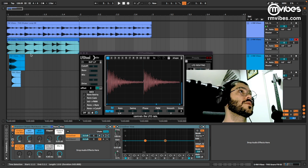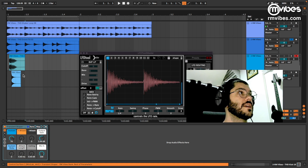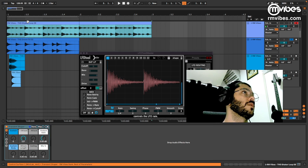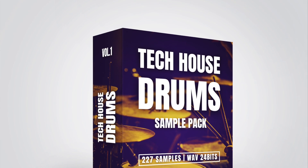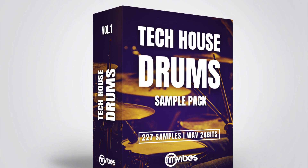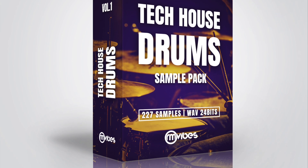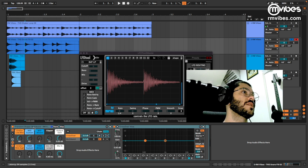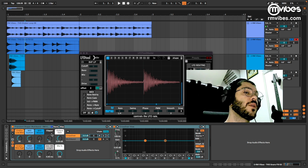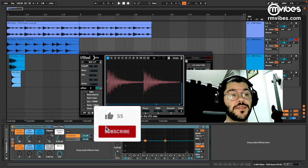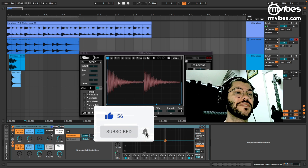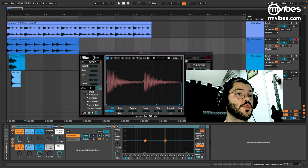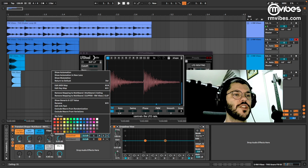For these demonstrations I used a pack that you can find at my website rmvibes.com. This Multi-Band Transient Shaper rack is also available for download — you'll find the link in the description. If you like this video, don't forget to like it and leave a comment if you want some other rack like this one. Also subscribe so you don't miss out on the next videos. See you there.